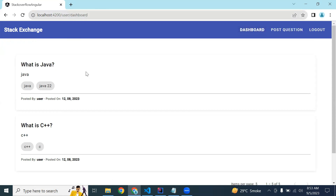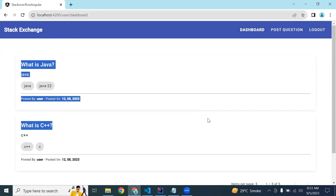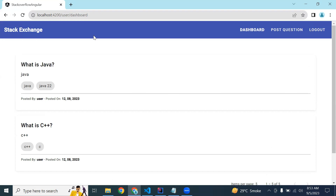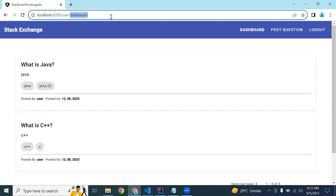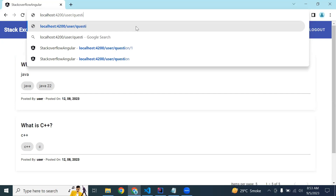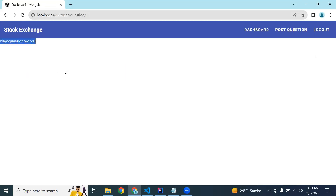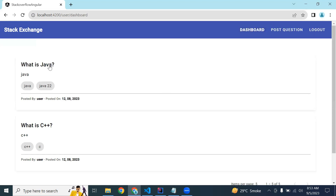In the dashboard component all the questions are showing. If I click on the title, the detail of the question will show in this component. Let's start the implementation.